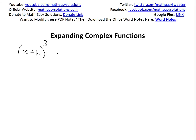Hi, it's Al from Another Math Easy Solution. We're going to discuss expanding complex functions, and I basically want to go over two methods here. You can decide which one you want to use, and I find it pretty useful to know both.